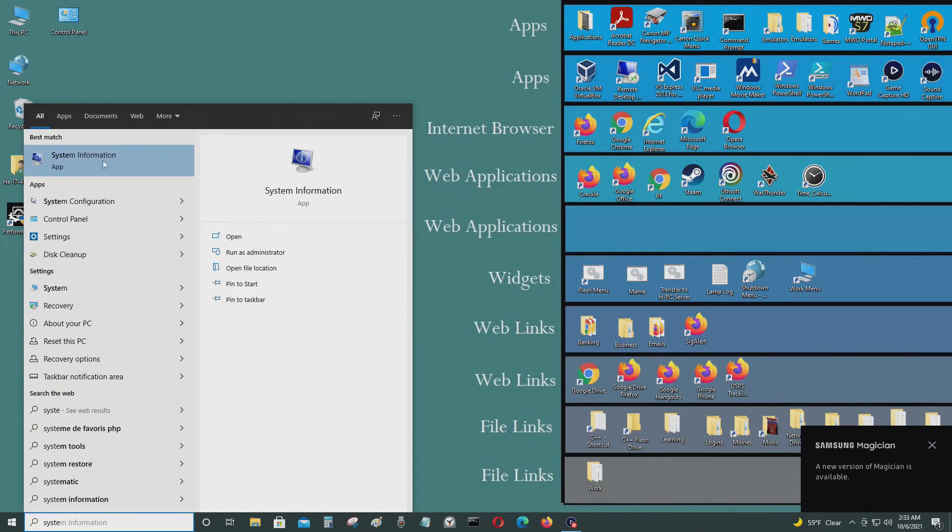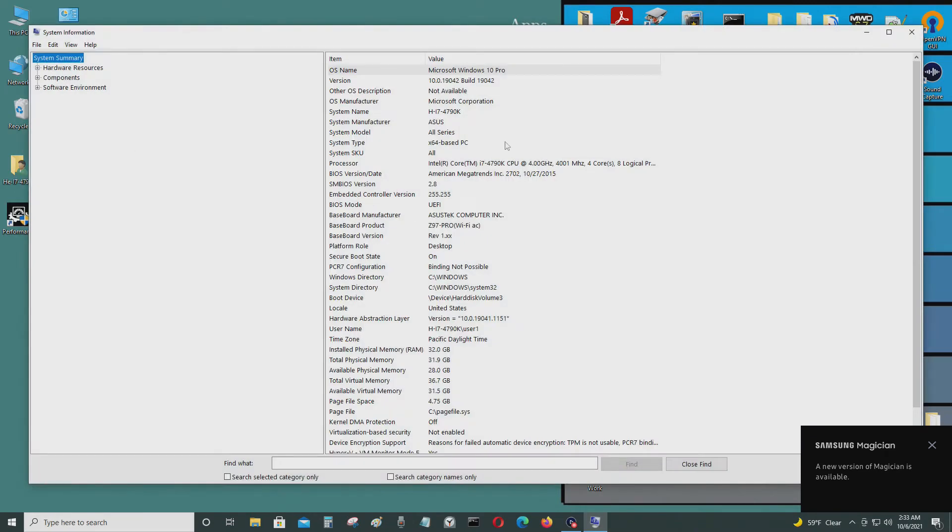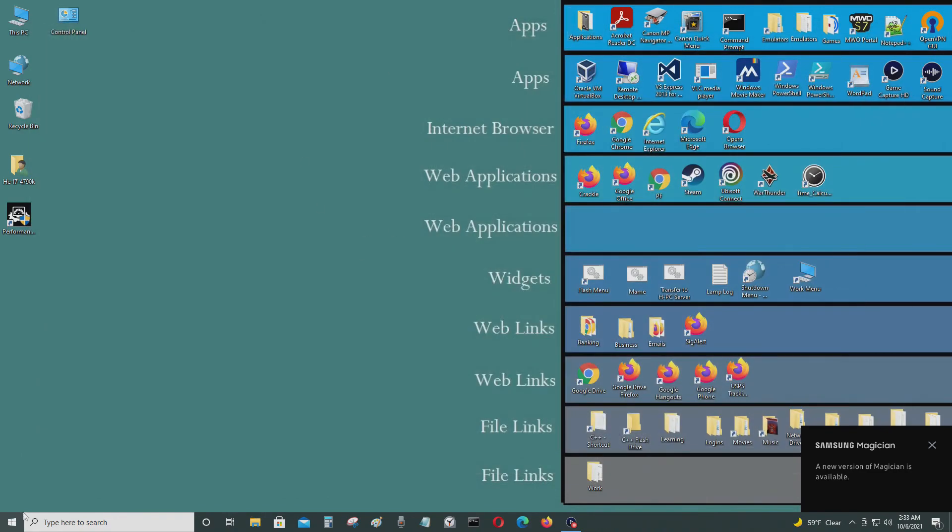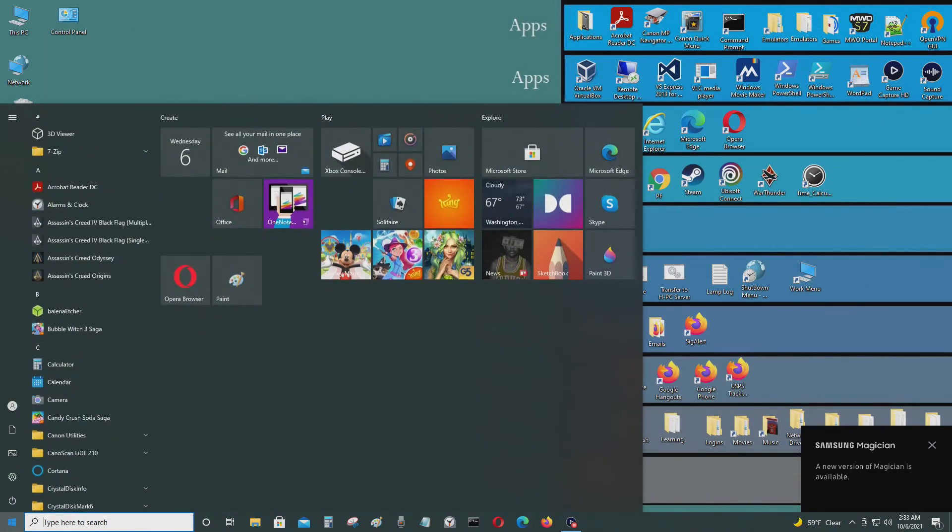System information, let me check if it's UEFI or not. BIOS mode is UEFI. So when I restart this to the UEFI BIOS, I should see the option for UEFI, and I'm going to do that now.